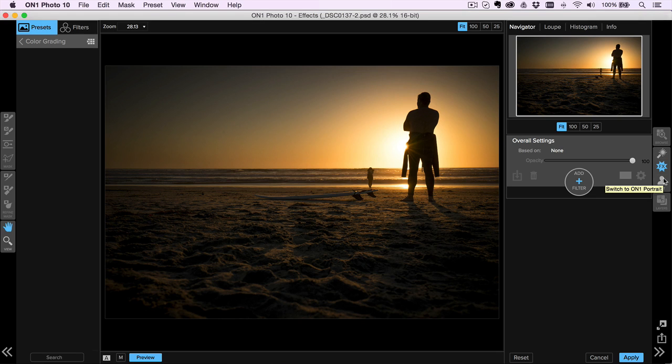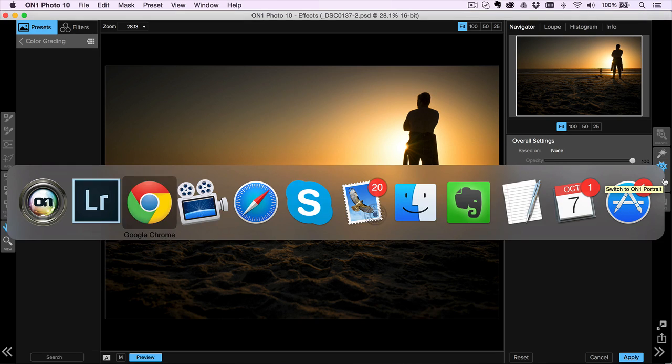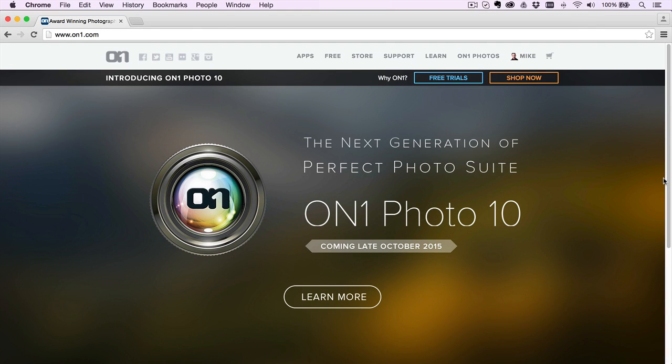So if you want to find out more, obviously head over to ON1.com. You can see about all the new features and grab your copy so you're the first to know about it when it comes out.